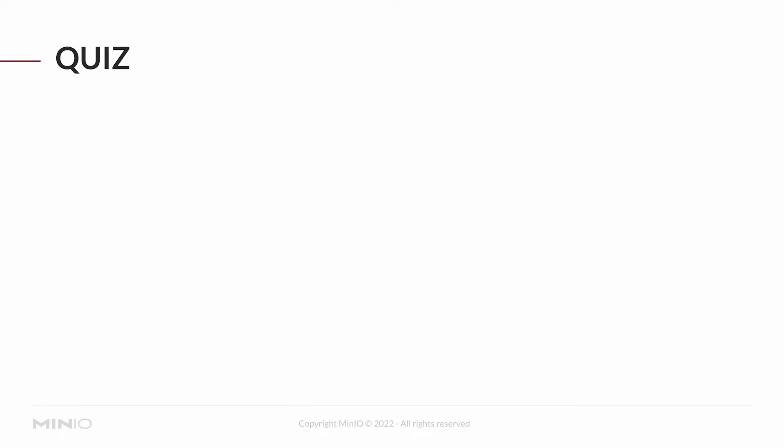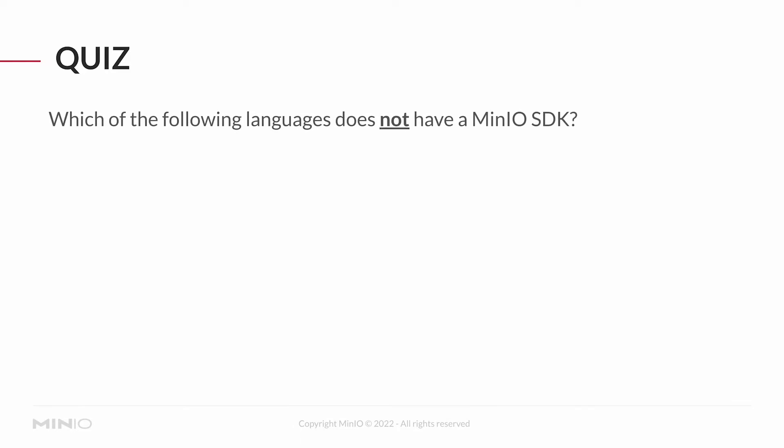So here's our quiz for you. Question number one: Which of the following languages does not have a MinIO SDK? A, Java. B, .NET. C, C++. D, Python. Or E, Go. And the answer for this one is C, C++.